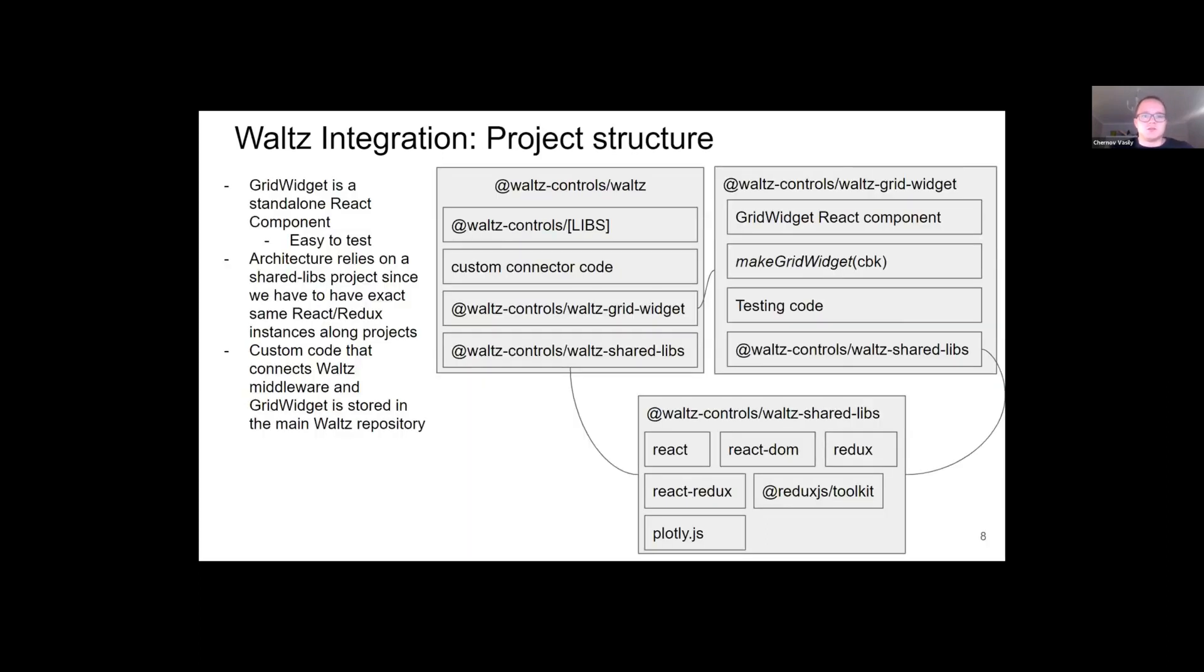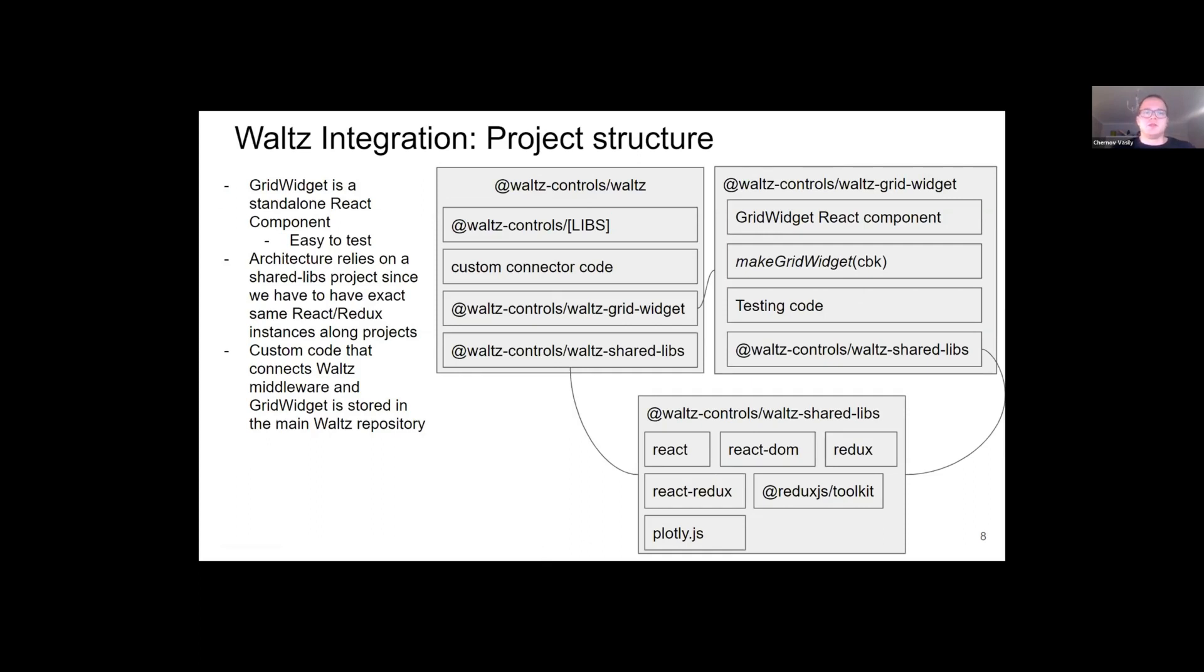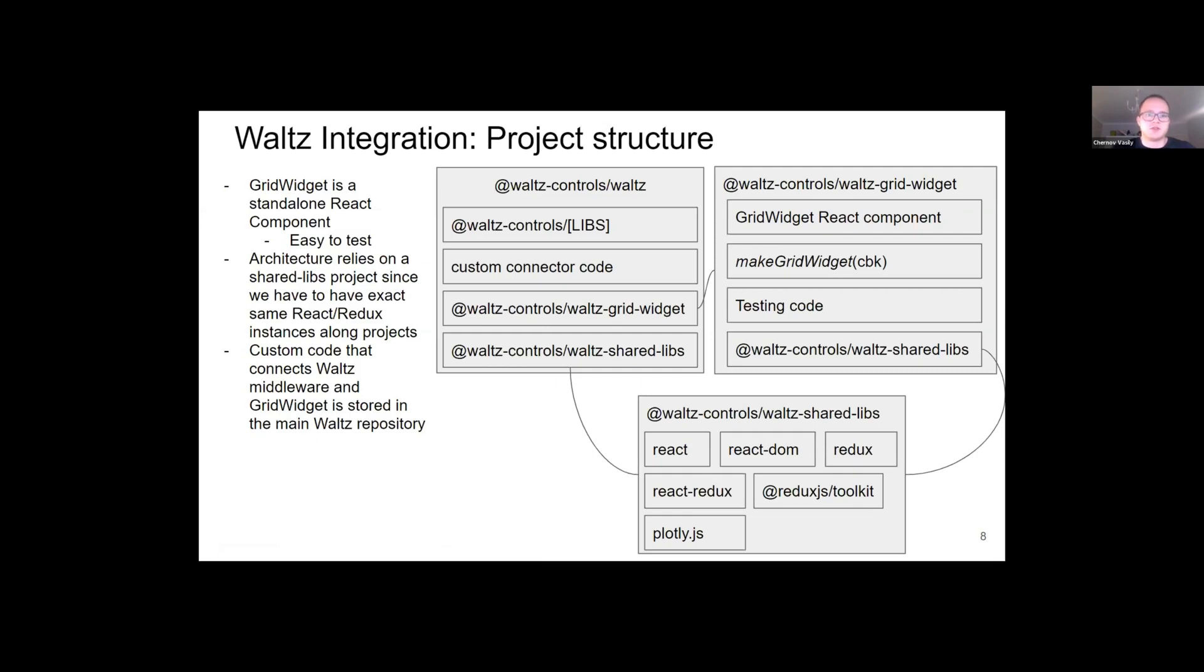This slide shows how grid widget code is divided into the project. We have a Waltz grid widget repository that contains just the React component, which makes it easier to test standalone. We have a main Waltz project that imports Waltz grid widget and extends it with custom connection code. And finally, we have a Waltz shared libs project that makes it all work together. Since React and Redux libs must be the exact same instance, we have to make this project Waltz shared libs. It contains required libs and ensures that there are exact single copy of them.